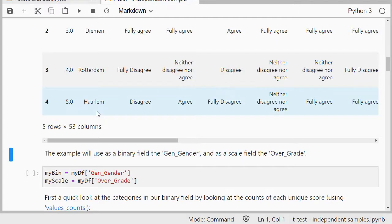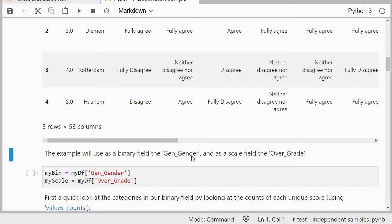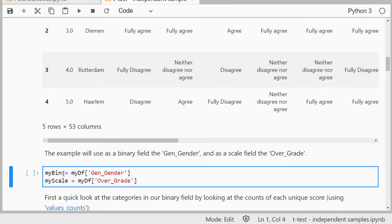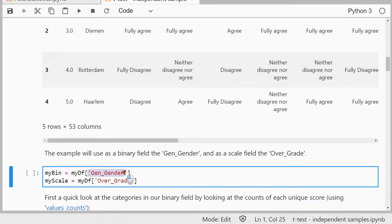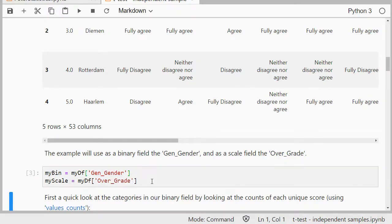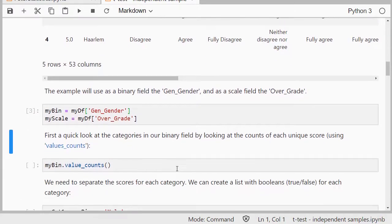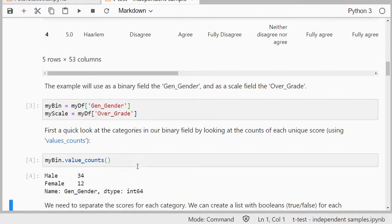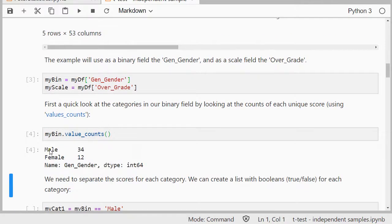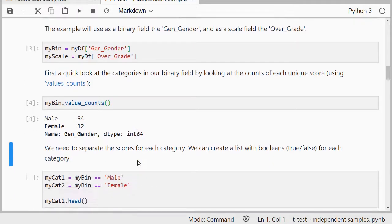For this example I need a binary field, something that has two groups, and I need a scale variable to calculate the mean over. I'm going to be using gender, which only had two options male or female, and overall grade. I call that my bin for binary and my scale. I can simply select those fields by putting in their names between apostrophes. Let's have a quick look using value_counts for my bin, and indeed you'll see that there was only male or female to choose from.